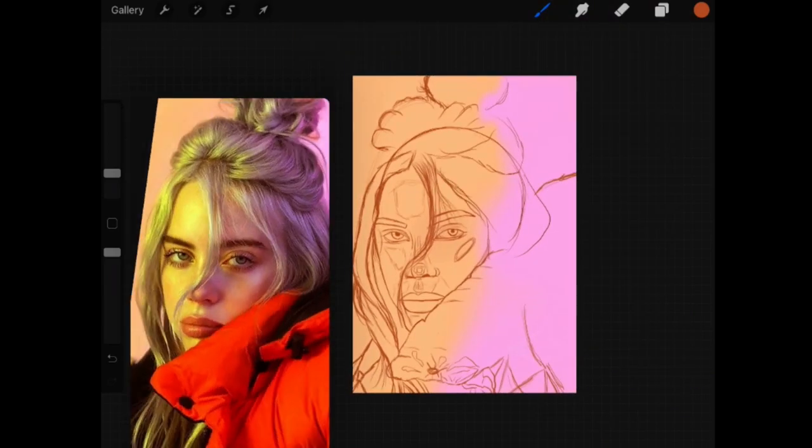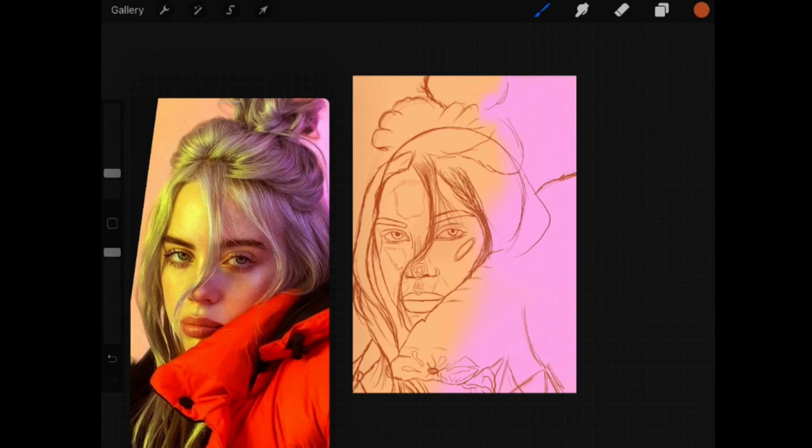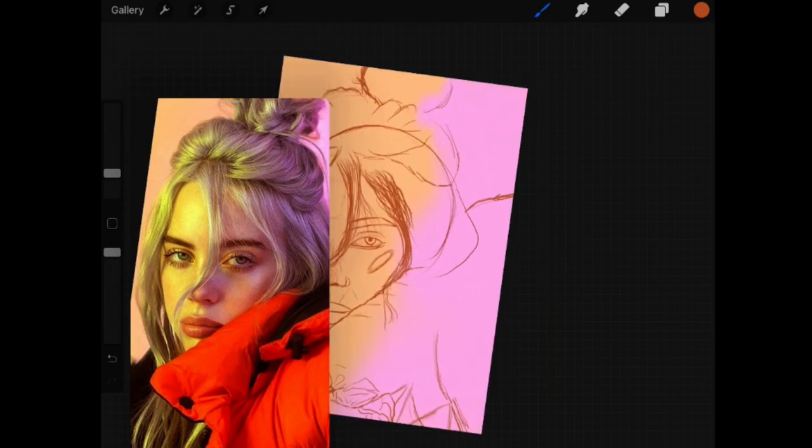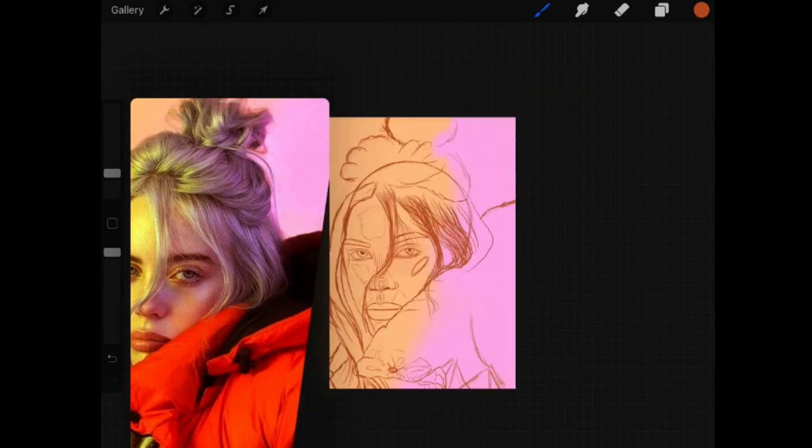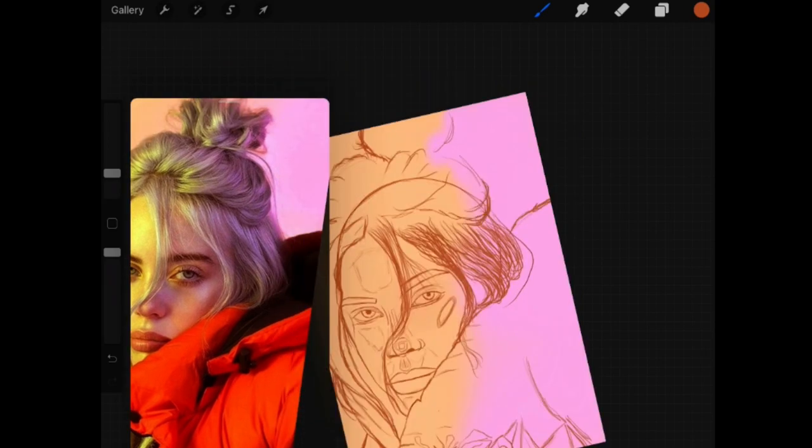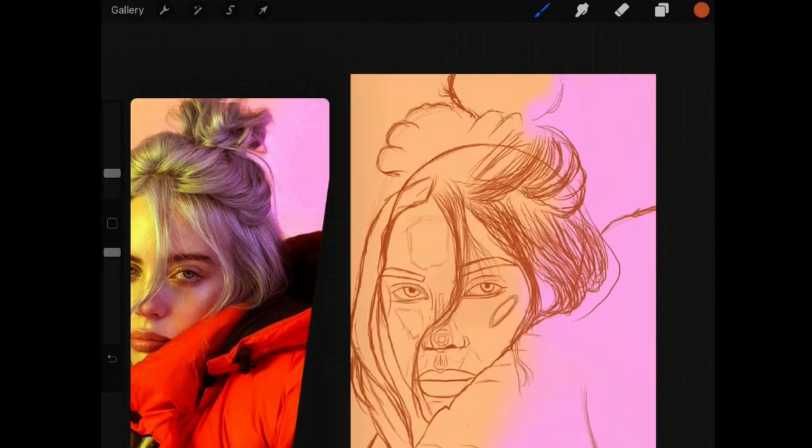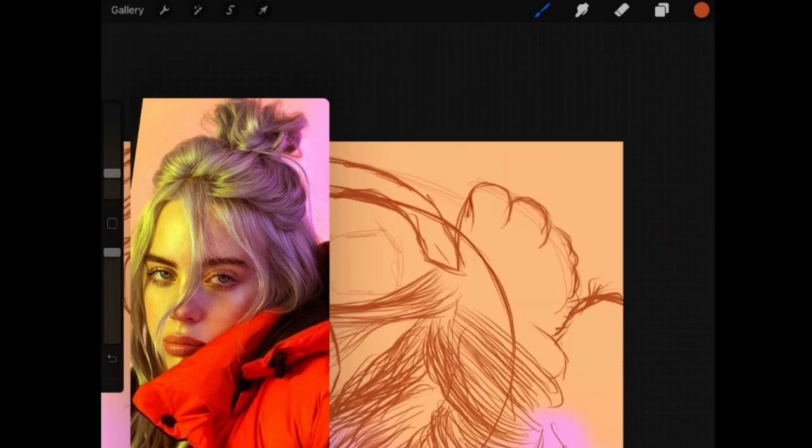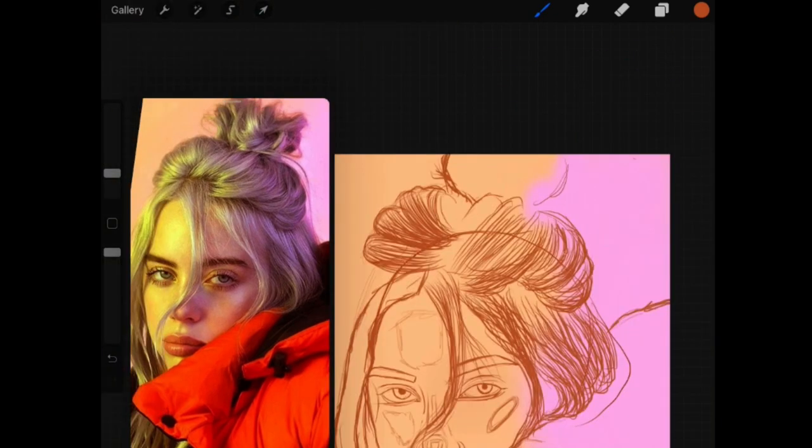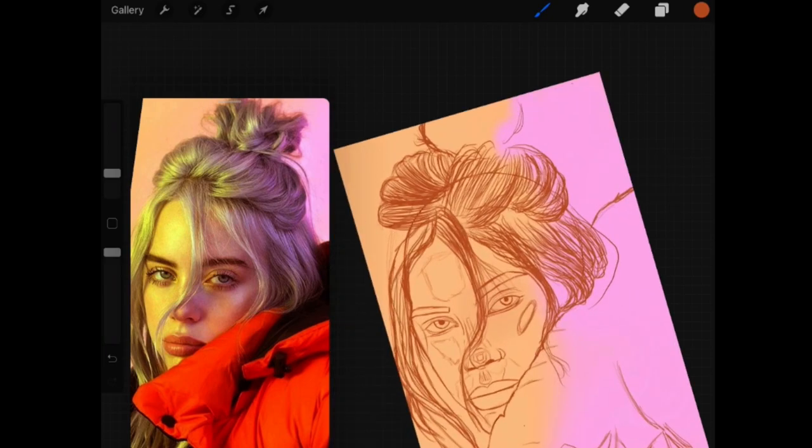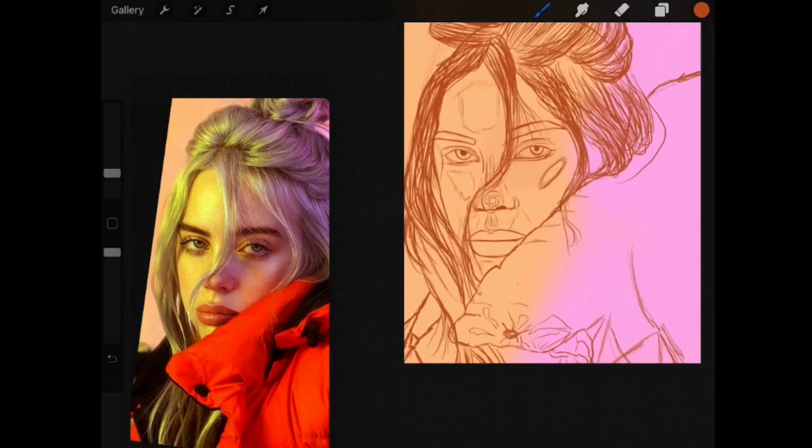Basically when you're sketching you want to add a little bit of detail so it's easier later when you outline it. You don't have to do so much work because you're just going to outline what you've already done.